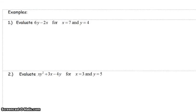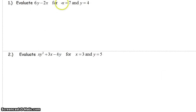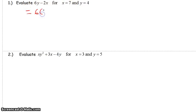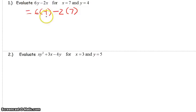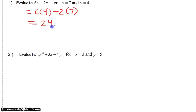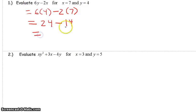Scrolling down to example one. We substitute 4 for y wherever y appears, and 7 for x wherever x appears. I put the substitutions in parentheses — as I've told you on various occasions, you must put these values in parentheses. 6 times 4 is 24, minus 2 times 7, which is 14. So we have 24 minus 14.